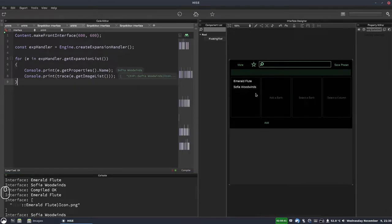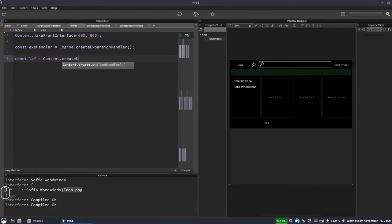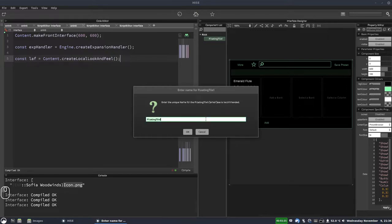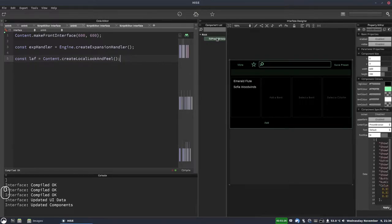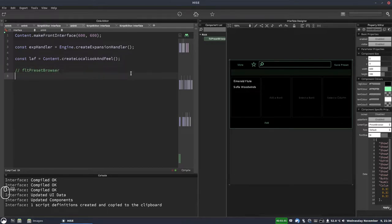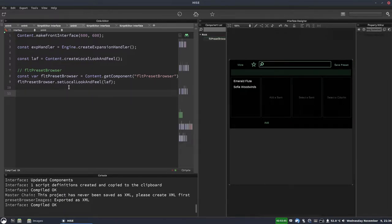With that knowledge we're going to modify this to show an image for these expansions. We'll need a look and feel object: `const laf = content.createLocalLookAndFeel()`. We also need a reference to our preset browser — we'll rename the floating tile to `flt_presetBrowser`, right-click to create a script variable definition, and then assign our look and feel: `flt_presetBrowser.setLocalLookAndFeel(laf)`. Hit F5 — nothing interesting yet.